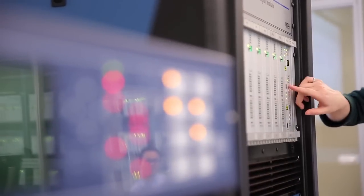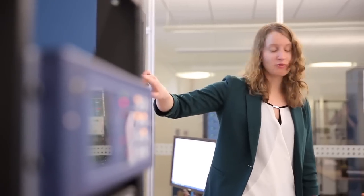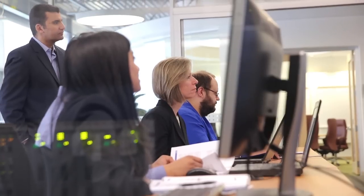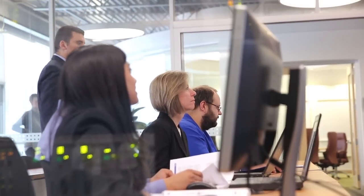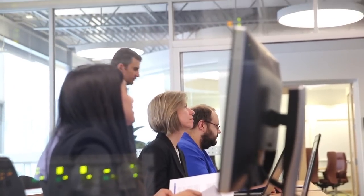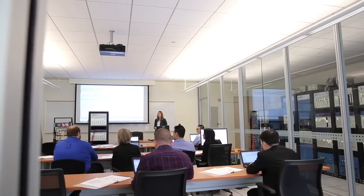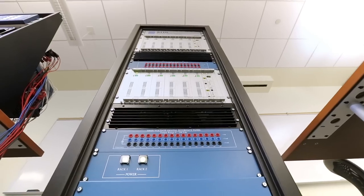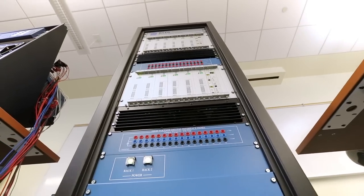The RTDS simulator changed the way protection and control system testing is performed for the entire power system industry and continues to redefine the cutting edge of power system simulation.